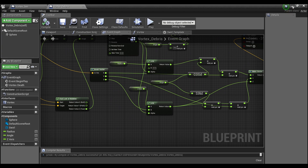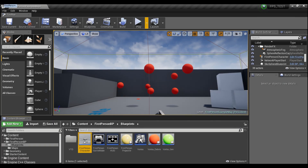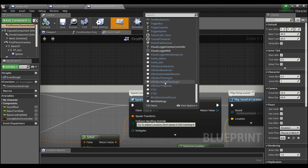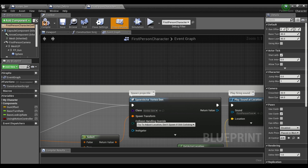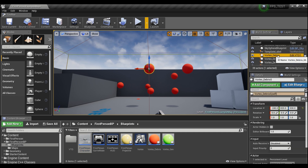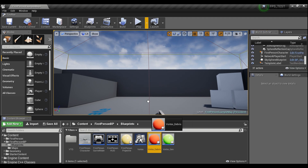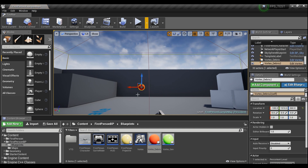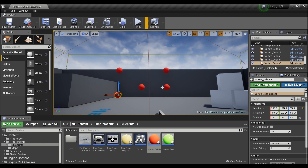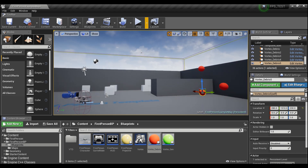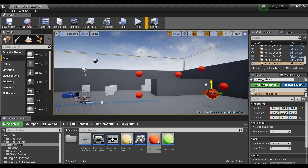Compile and save. Go into the first person character and change the class it fires to vortex generator. Compile and save. Then remove the existing debris actors from the scene and place in a few of the vortex debris actors we just created — use Ctrl+C Ctrl+V to duplicate and throw in as many as you want to get a good effect.